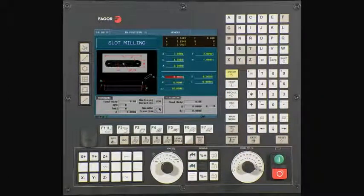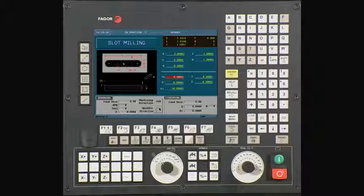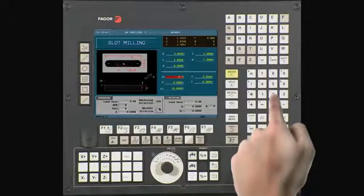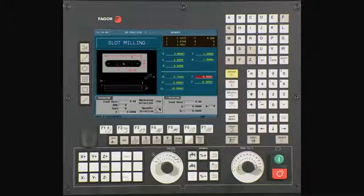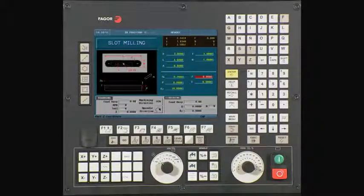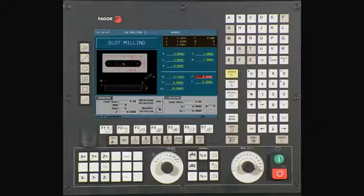ZS is your z-safety distance. This is the amount your tool will be above your starting point before beginning its operation. In this example, we will be using a value of a quarter of an inch. Press enter to continue. Z is the starting point of the z-axis. In this example, we will be using a value of 0. Press enter to continue.